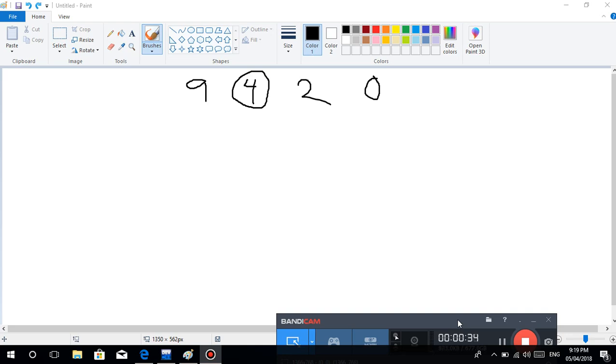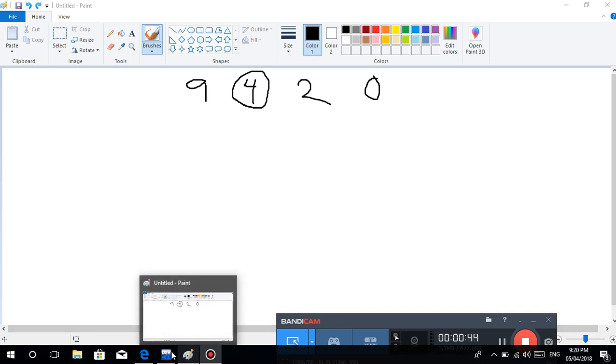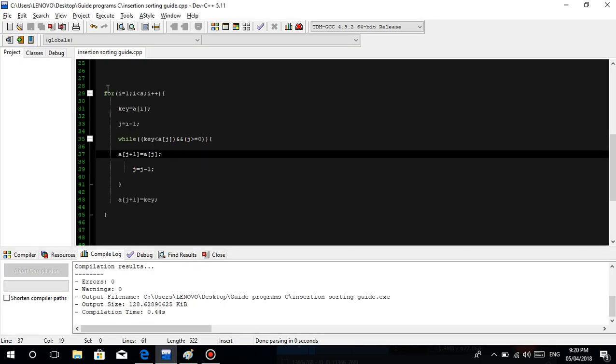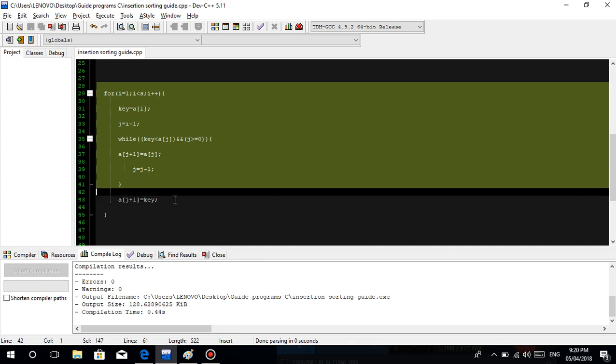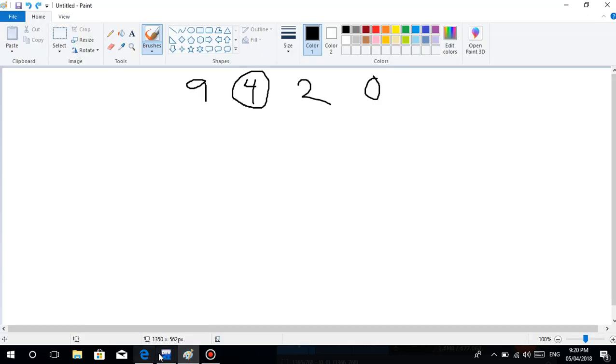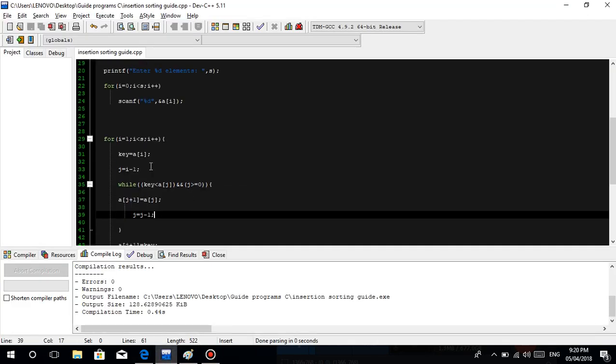Again guys, in this tutorial, I'm not going to explain, kumbaga hindi ko na iisa-isahin. Kumbaga, ito yung example output natin. Isa-isahin natin ito, yung flow. I'm just going to explain the concept of insertion sort. Kasi yung gagawin natin kasi matatagal lang tayo. Medyo matatagal lang talaga tayo.